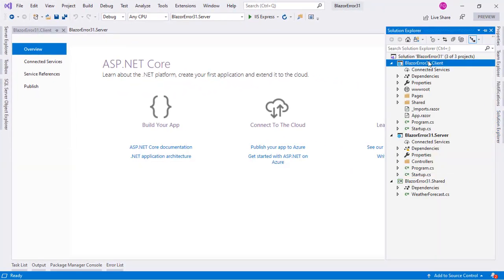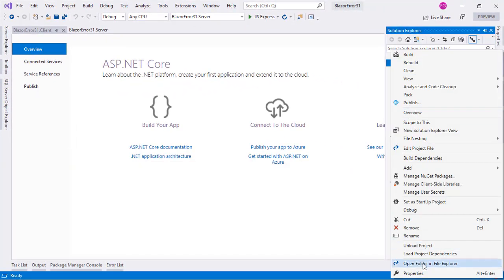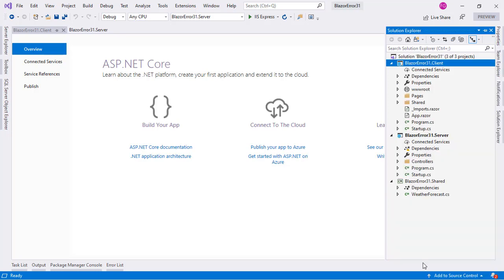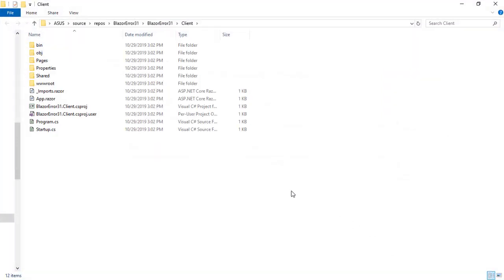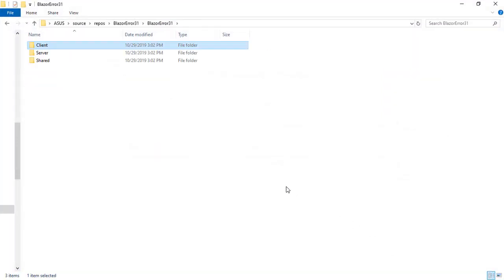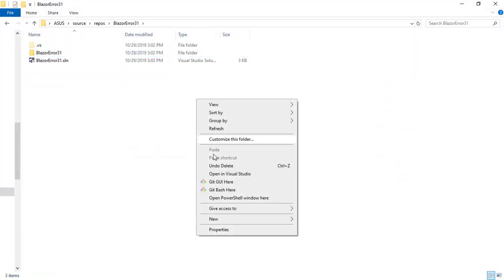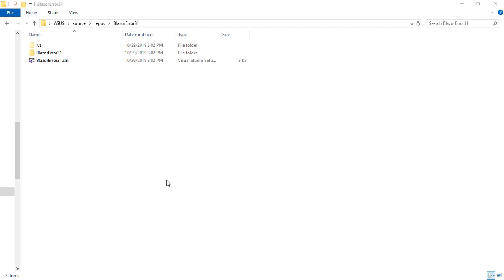Right click here, open folder in File Explorer, let's go up, up. Shift right click here, open PowerShell window here.